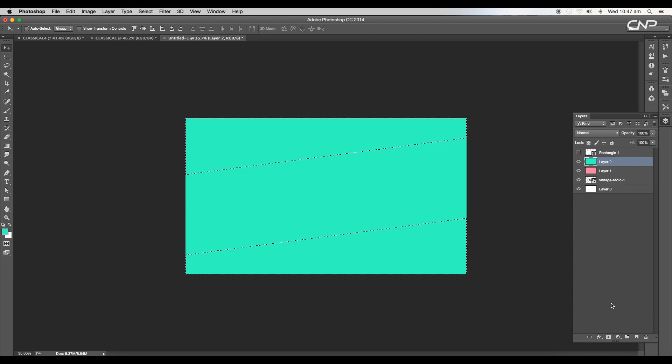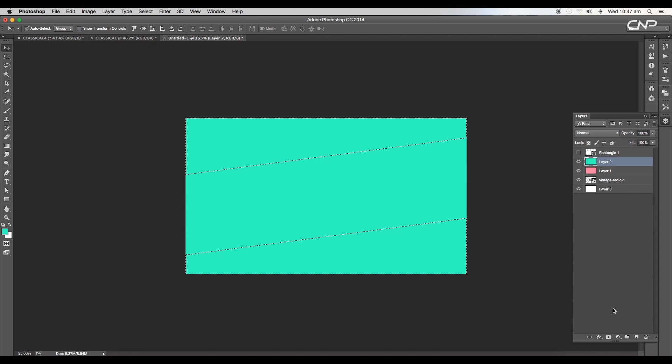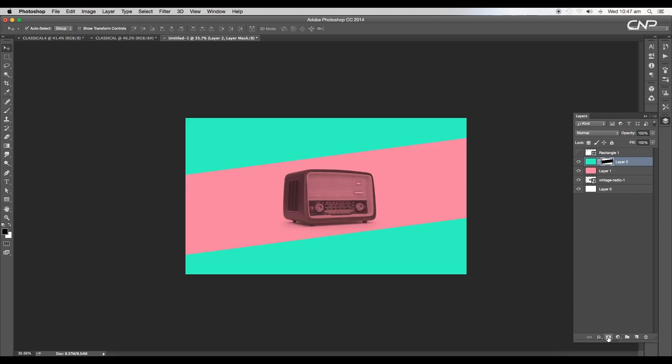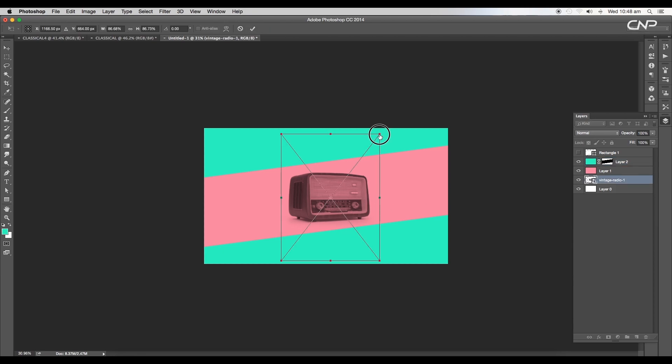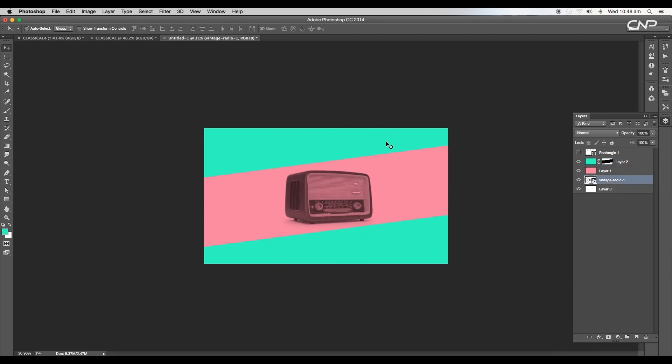Inverse the selection area using the shortcut Command or Control+Shift+I, then click on the mask icon. This will mask out the rectangular region. Let's scale up the radio size to fill up most of the area.